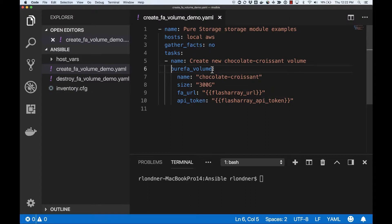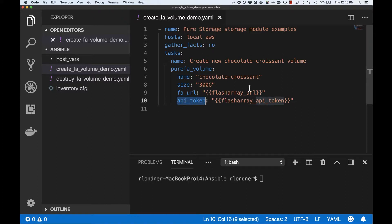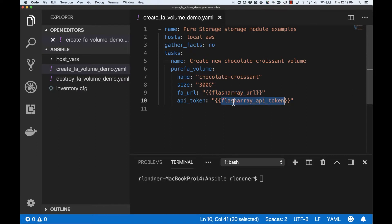Back to my playbook, notice that I used the PureFA Volume module to create a new volume. This module requires a few variables: namely the name and size of the volume I'd like to create, but also the URL of my FlashArray and the API token. These last two parameters allow each Ansible host to point to the proper FlashArray or Cloud Block Store with the suitable permissions. I can hardcode any number of parameters in a YAML file or provide them dynamically at runtime. Because I'd like to create a 300GB chocolate croissant volume both on my on-prem FlashArray and my Cloud Block Store, I've chosen to hardcode the volume name and size. However, I want to dynamically define my FlashArray URL and API token, so I've configured the playbook with FlashArray URL and API token placeholders I'll fill out at runtime.